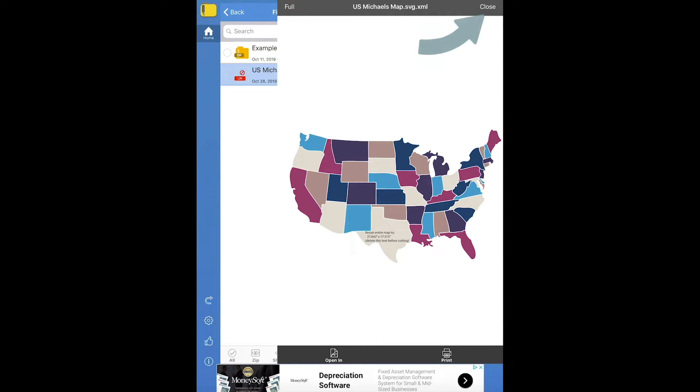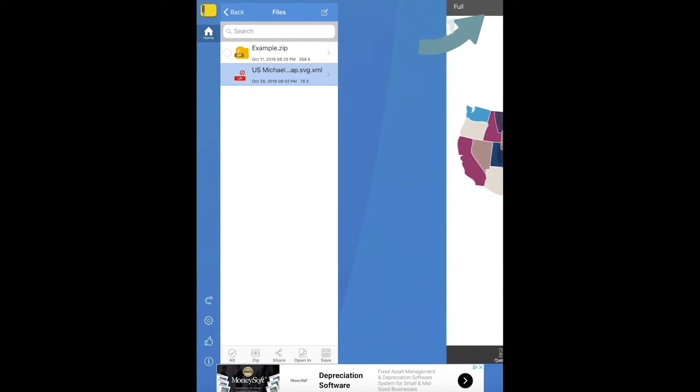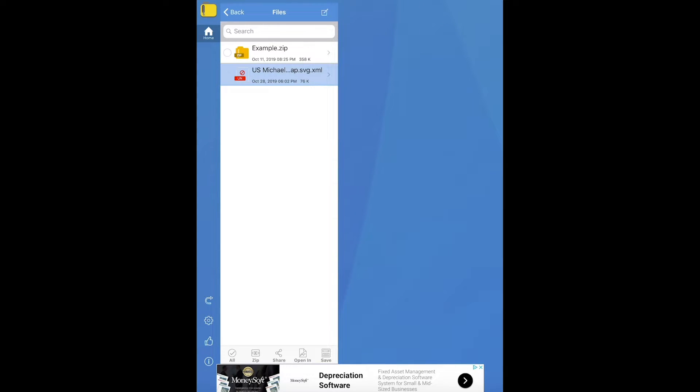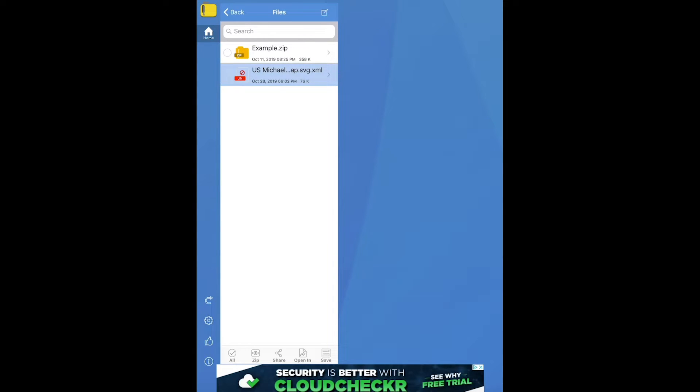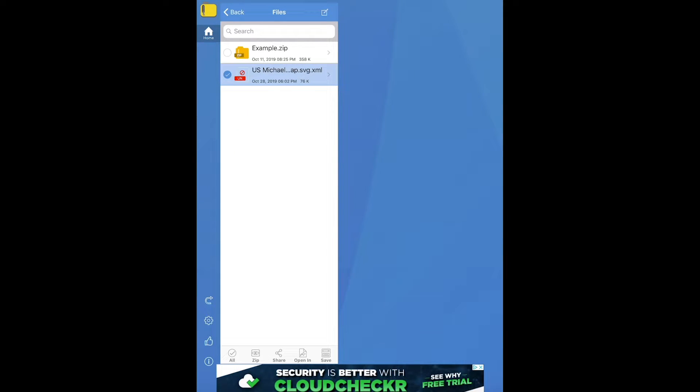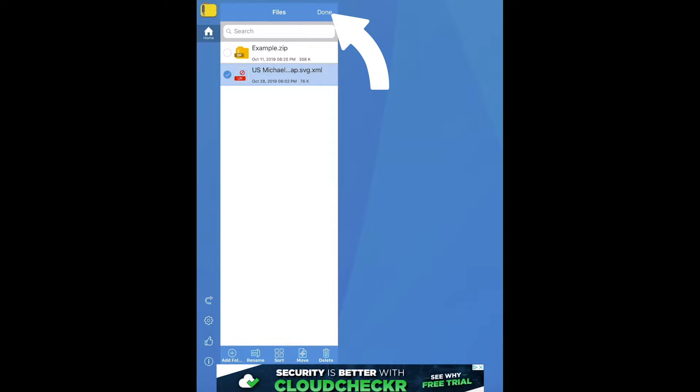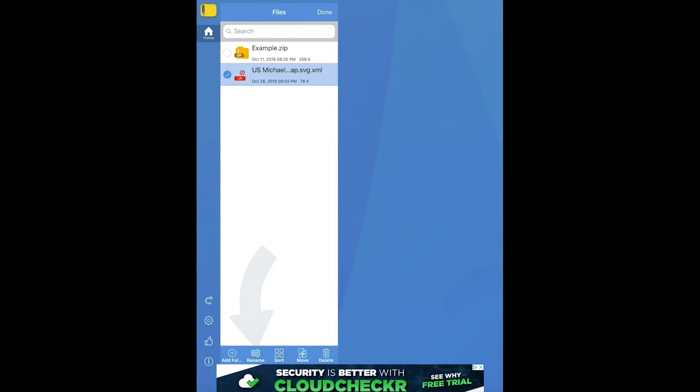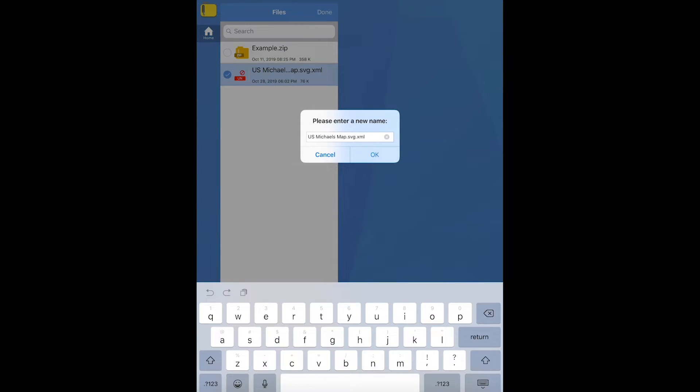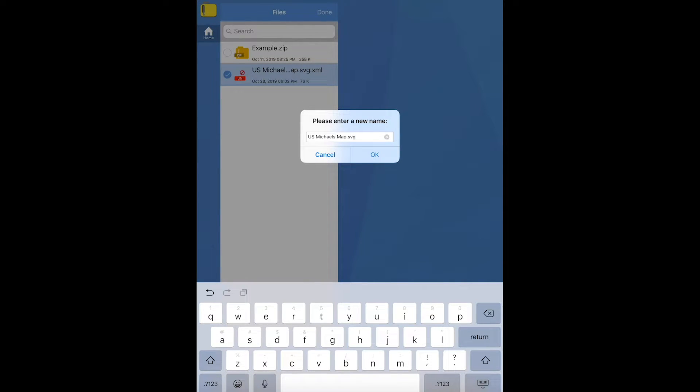So in the upper right, click close. And then to the left of the file name, there's actually a little circle. Go ahead and click that. Now what we're going to do is choose the edit icon, and then that will pull up a new toolbar at the bottom. We'll choose rename. We'll just backspace to delete the .xml and then click OK.